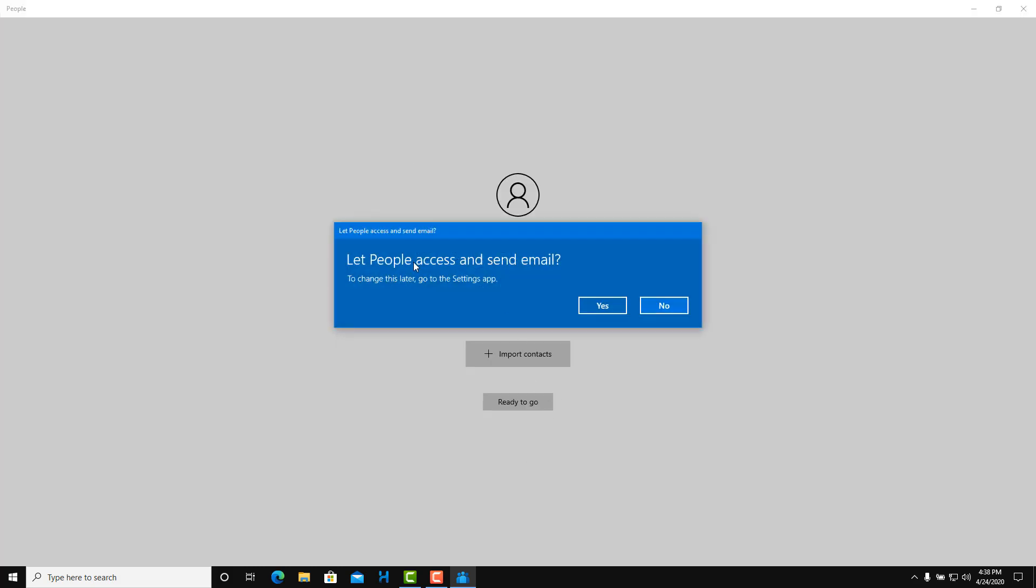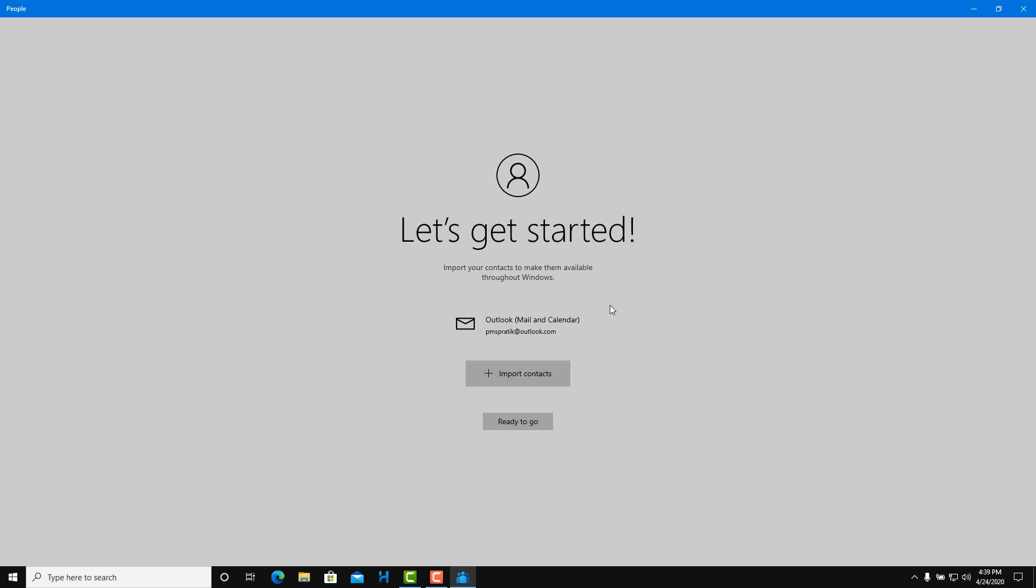It says let People access and send emails. Usually I'd like to say yes because it actually helps us choose the contact from the People's app and send an email to it. That's handy. Let People access calendar. Yes, easy to actually work around with this.